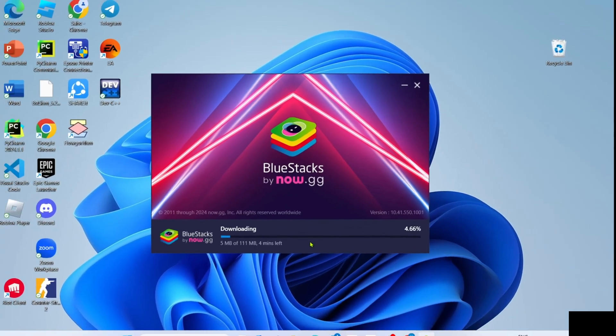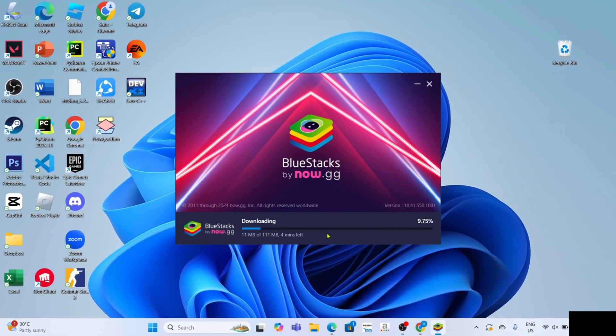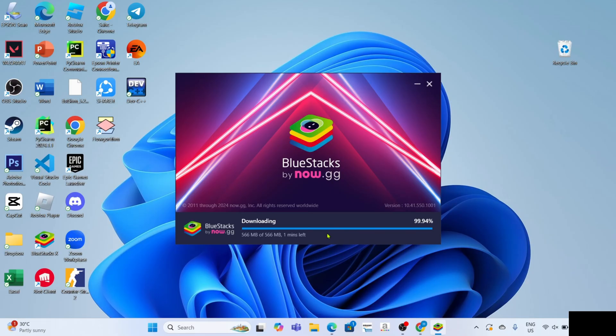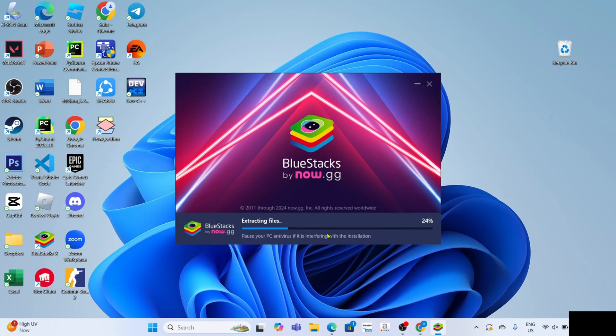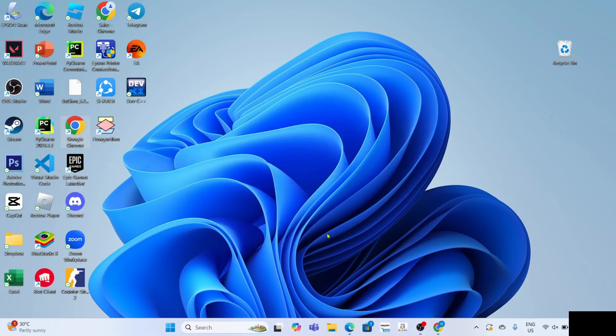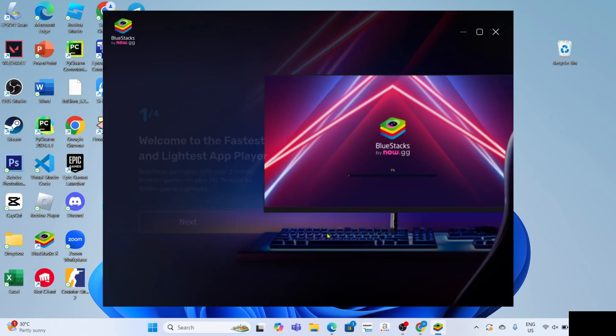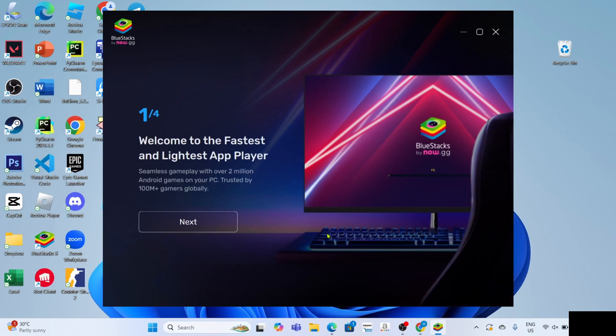After that, the app installation will now start, just wait for it to finish. And once the installation is finished, your BlueStacks will automatically open.